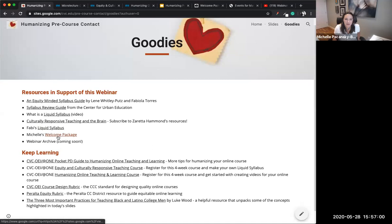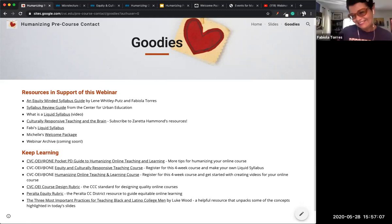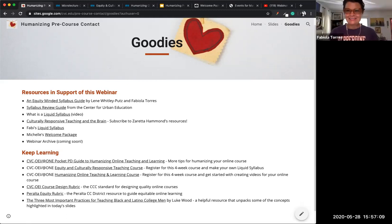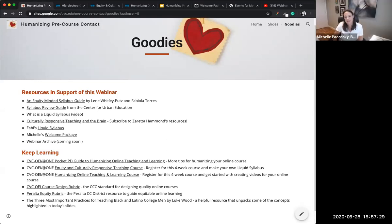The links to the Google Sites we just shared — Fabi's Liquid Syllabus and Michelle's Welcome Package — are on the goodies page of our resource site. Click on the link that Stacy Carrasco just put in the chat, then select the goodies button at the top right of your window and you'll find them. Thanks so much everybody — it looks like things are winding down. I know it's late in the afternoon. Everyone, please take care of yourselves.